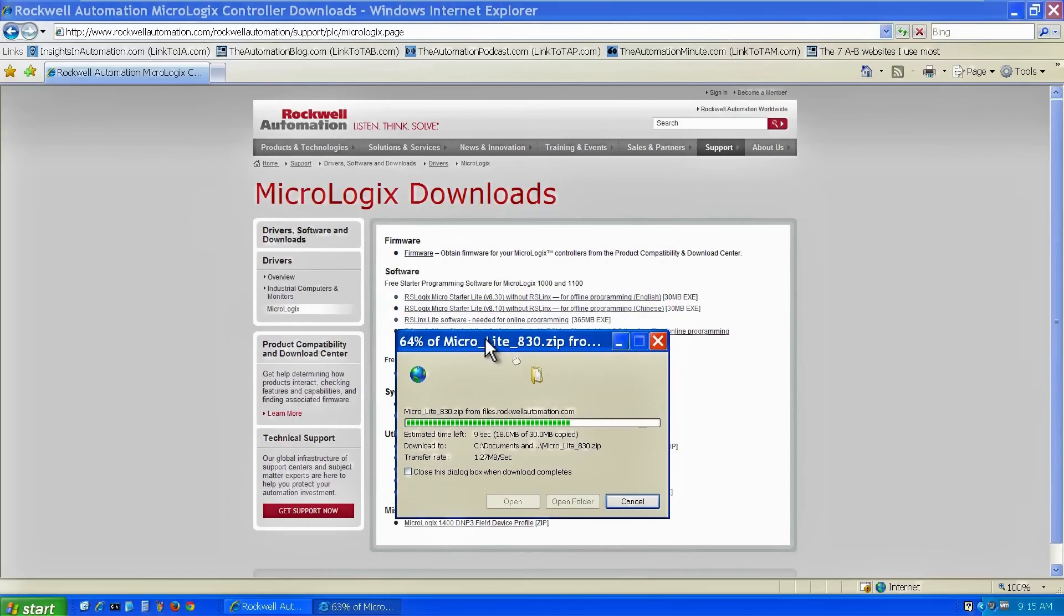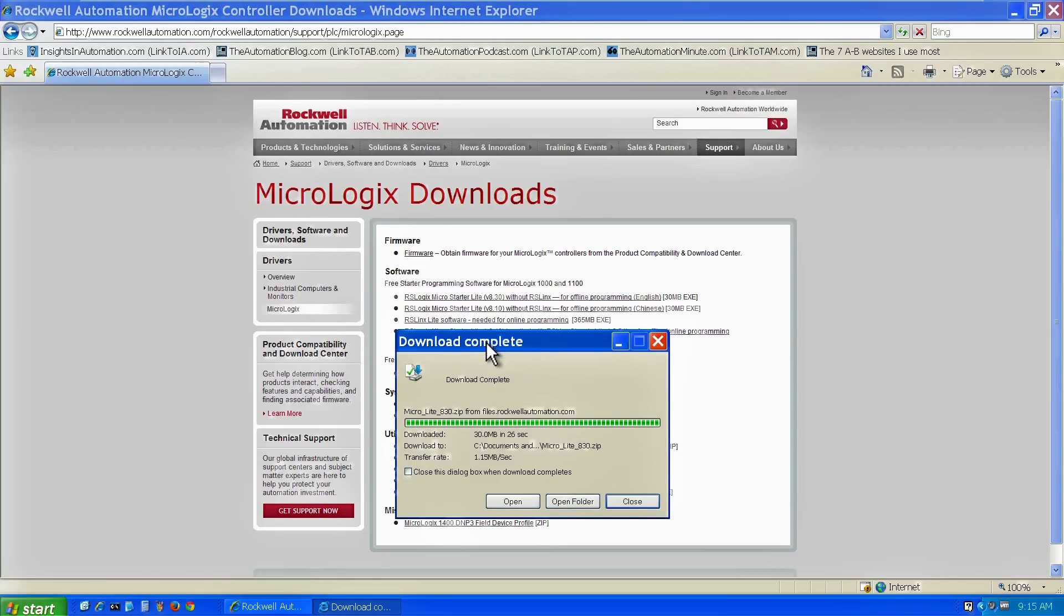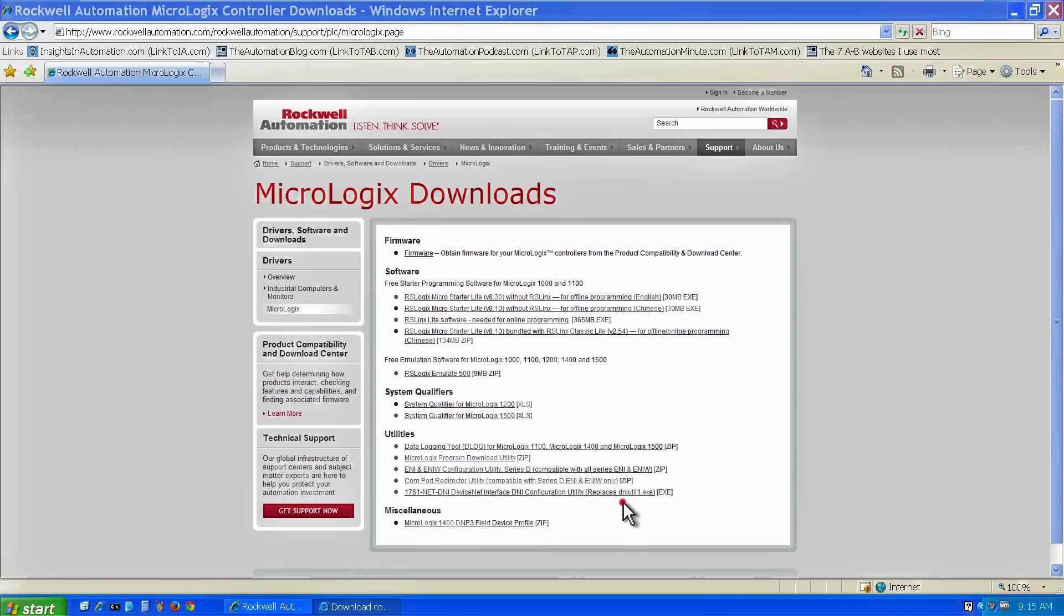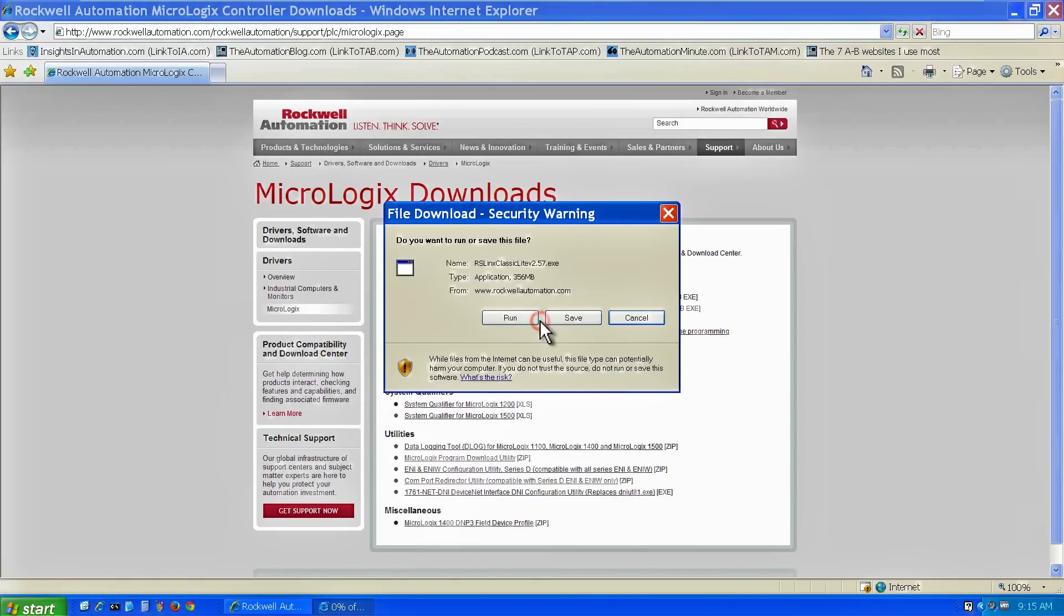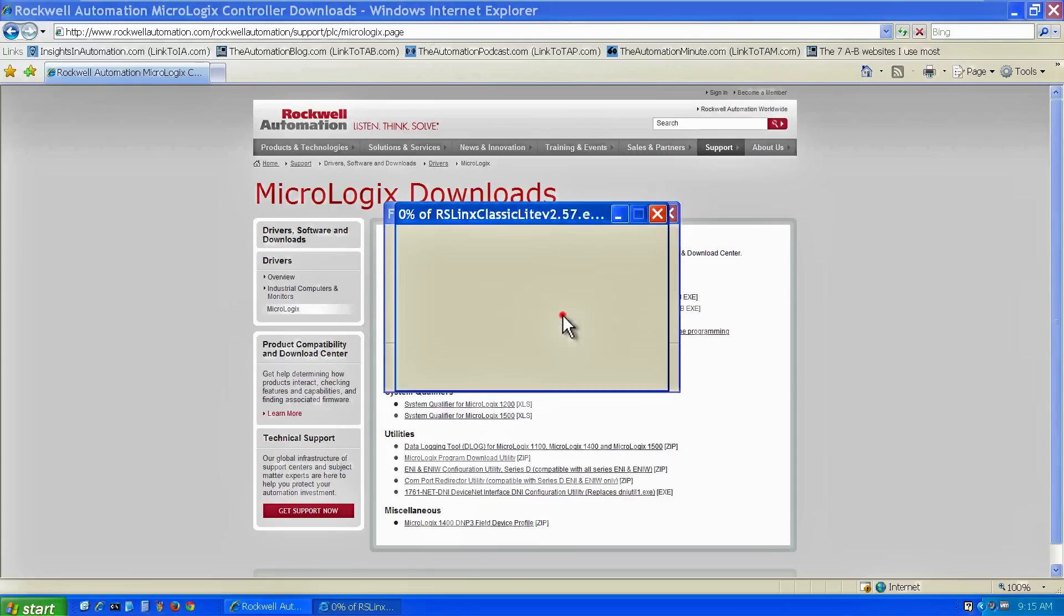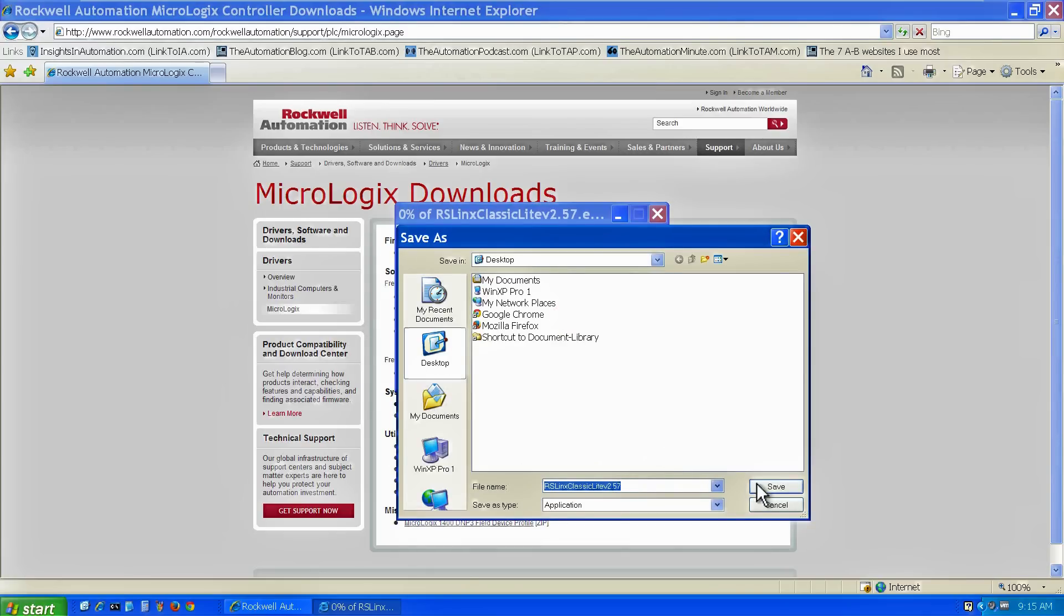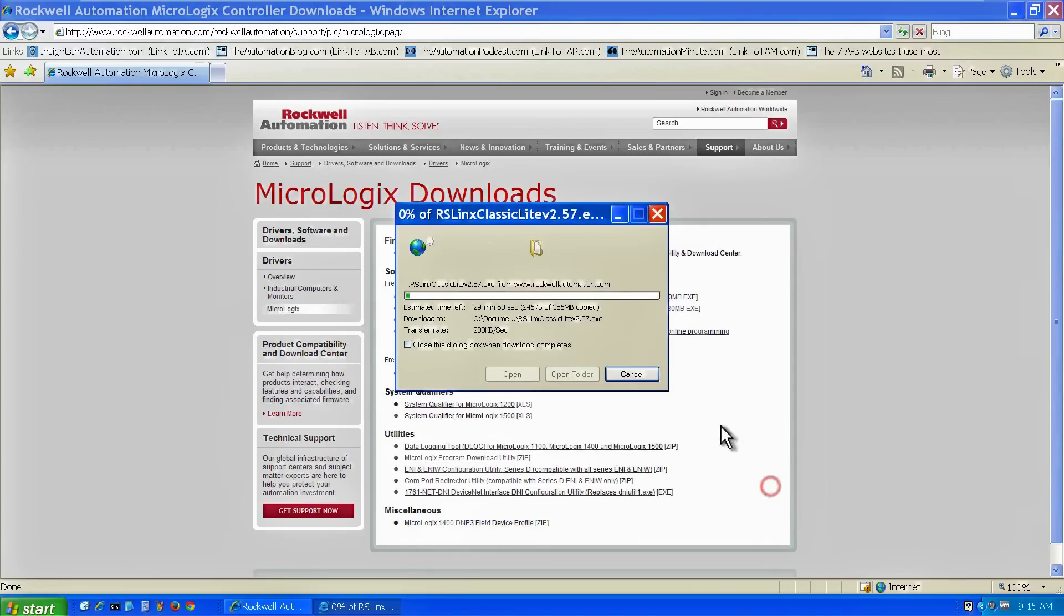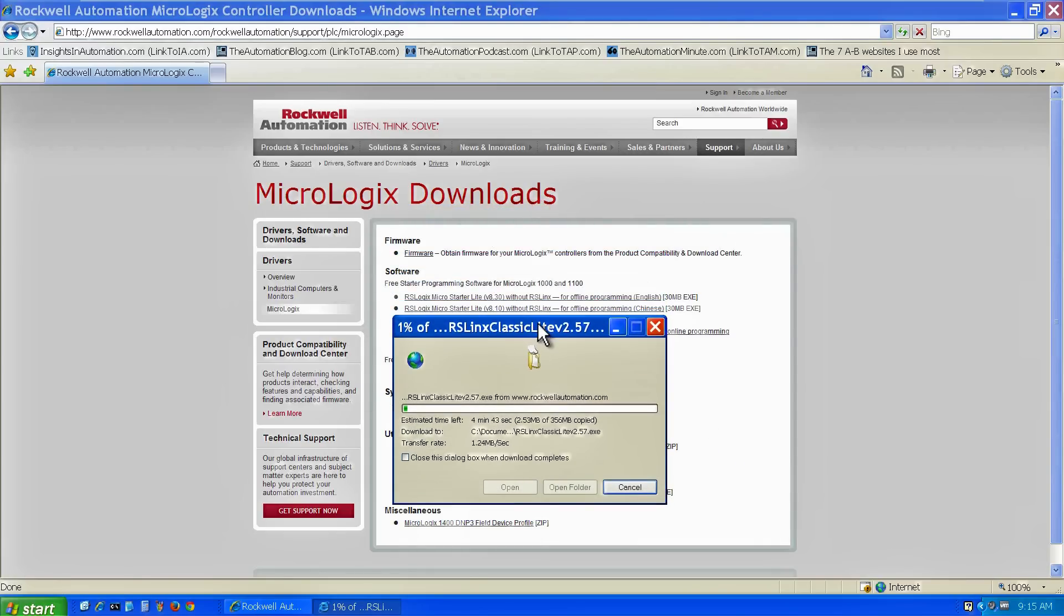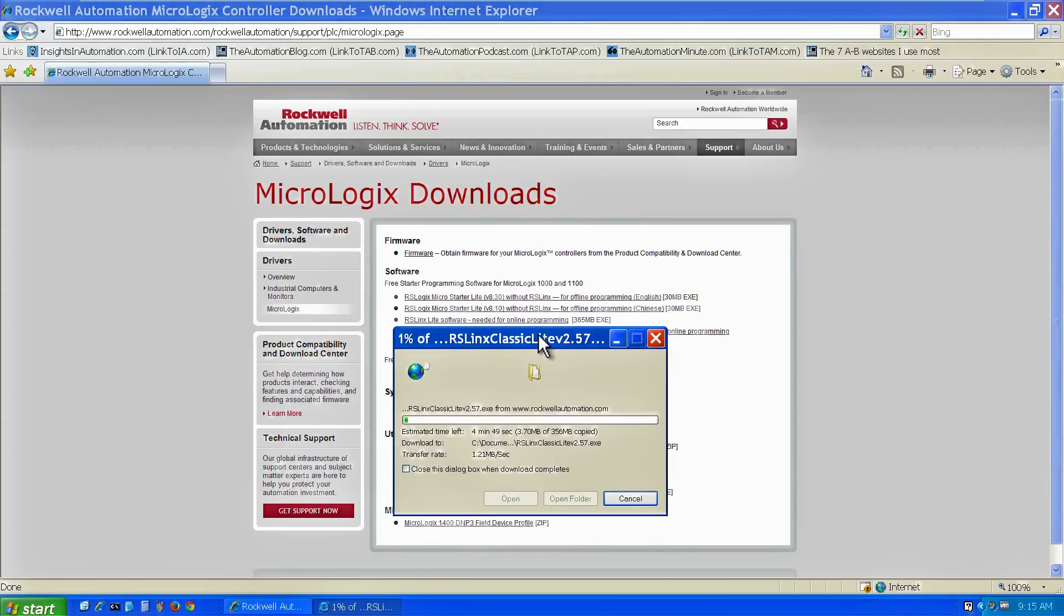I've sped up the video to save some time. Now I'm going to download RSLynx Classic. The difference here is RSLogix is what I program the Micro with. RSLynx is the communication driver for all Allen Bradley devices.